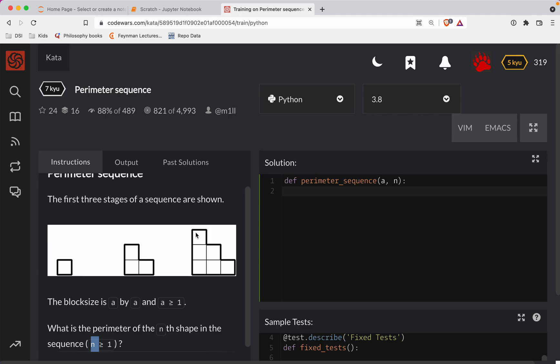So if this is the third one that we have to do—in other words, if N is 3 and let's say A is 1—then that's going to be 1, 2, 3, 4, 5, 6, 7, 8, 9, 10, 11, 12. So it's as if you were just doing the area of a square.